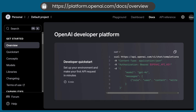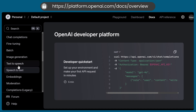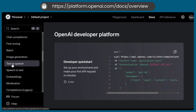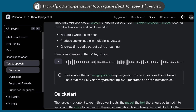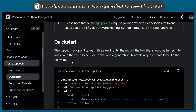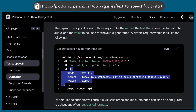Open this documentation URL and you can follow along. Here we'll be scrolling to the text-to-speech section. And here we can see how to implement this — this is a call request to this API.